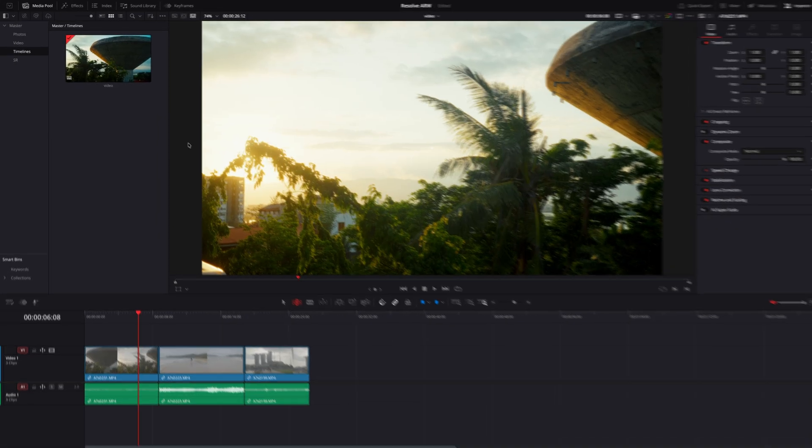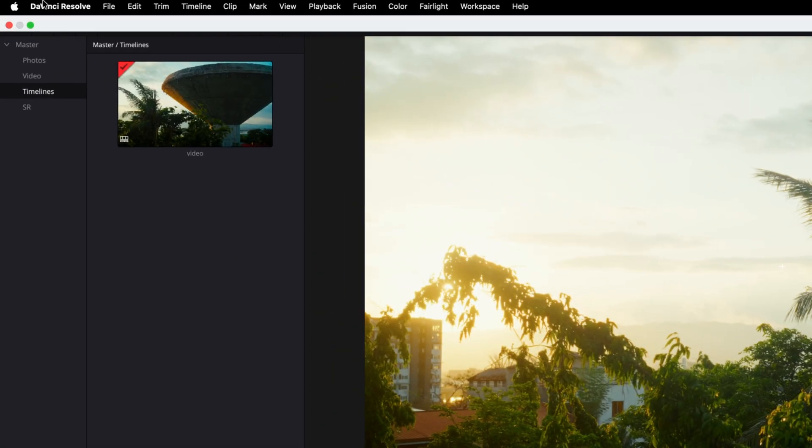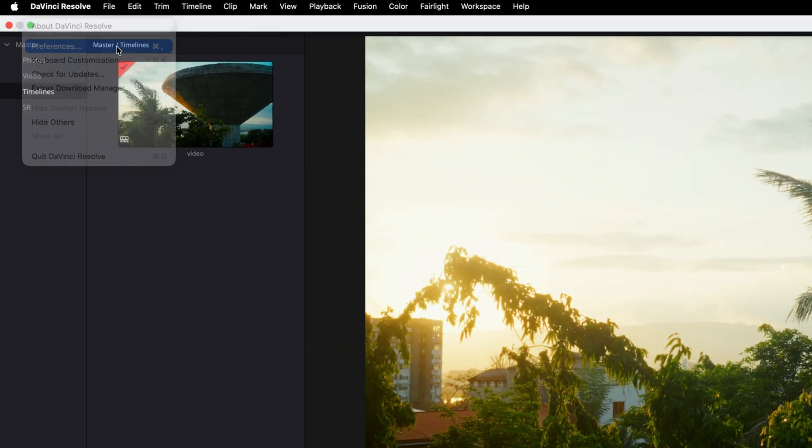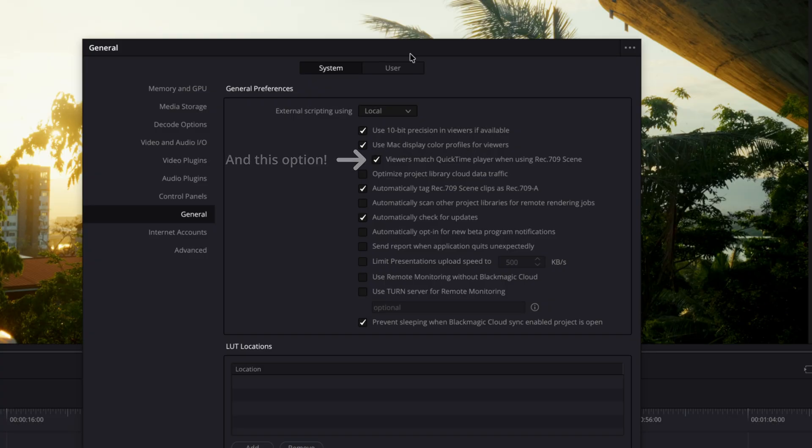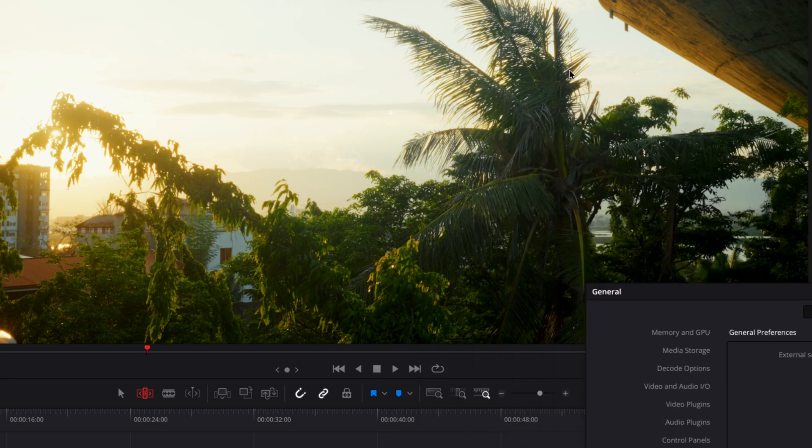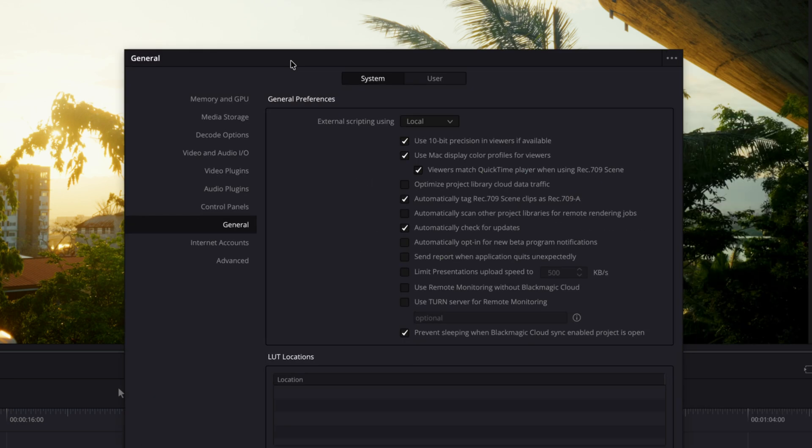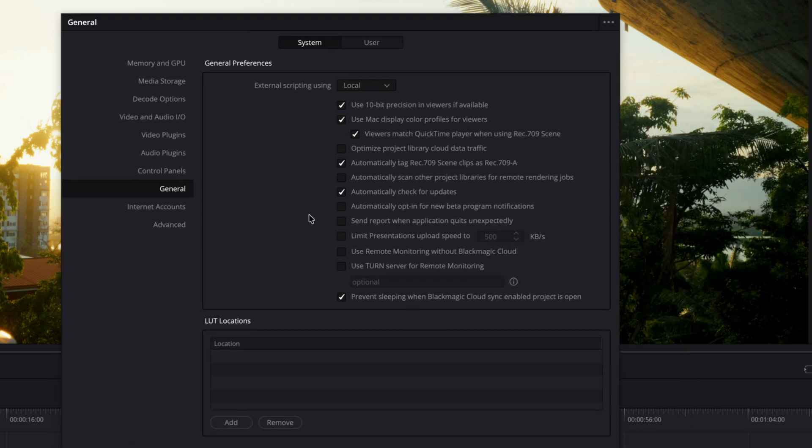Also of course make sure to, especially if you're on a Mac, enable this use Mac color display profile for viewers. If you want that the viewer matches your exported results this is a really important setting.